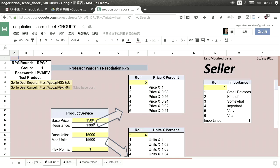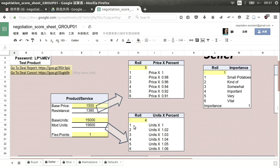When we click on Seller, we do see the numbers have come through. These numbers are the base price, the base units, and your flex points. The base price comes from the product that everyone is buying and selling that day. I sent you a PDF before 9 a.m. that explains the product, its features, its price, and the number of units. That's fixed for everyone — but then you rolled the dice, and that changes things.